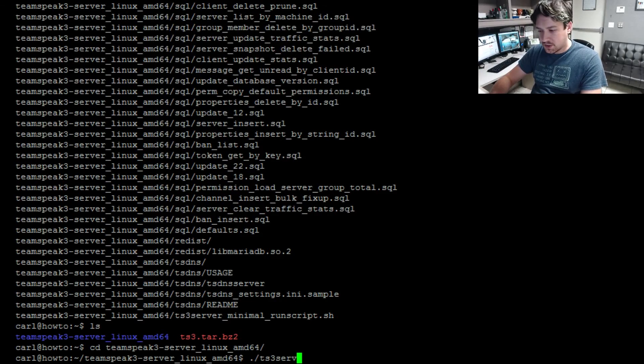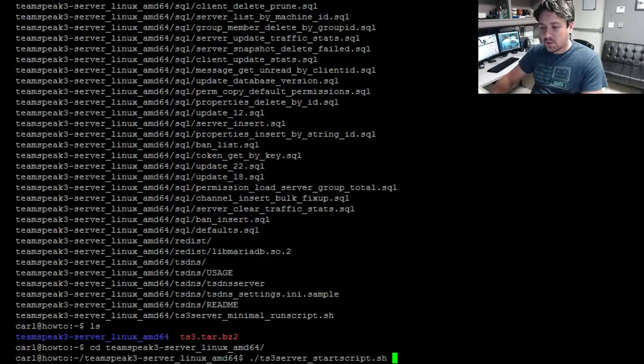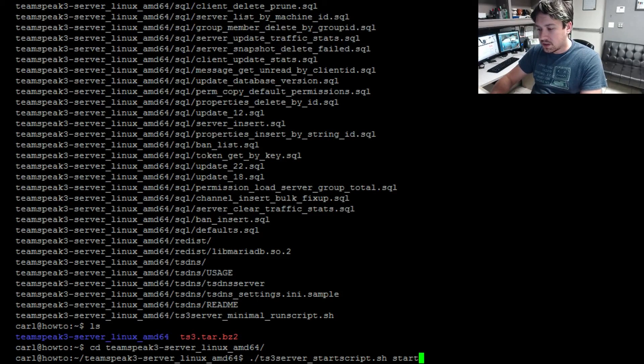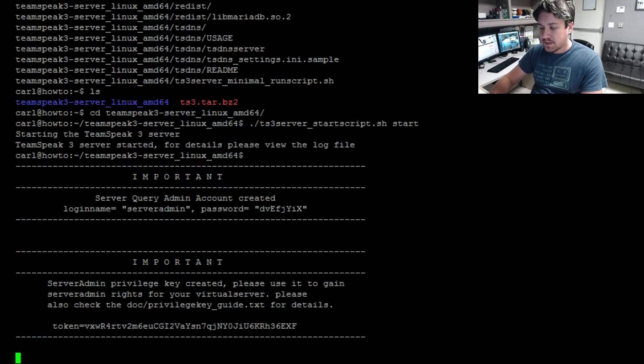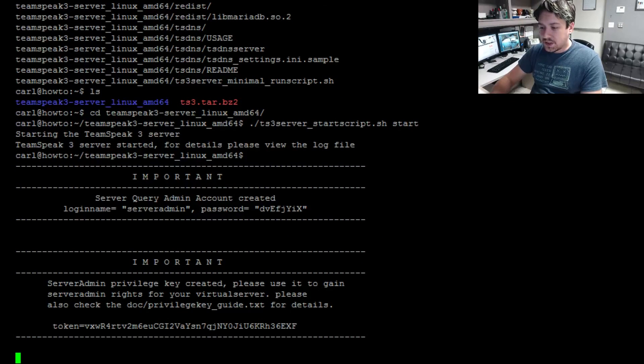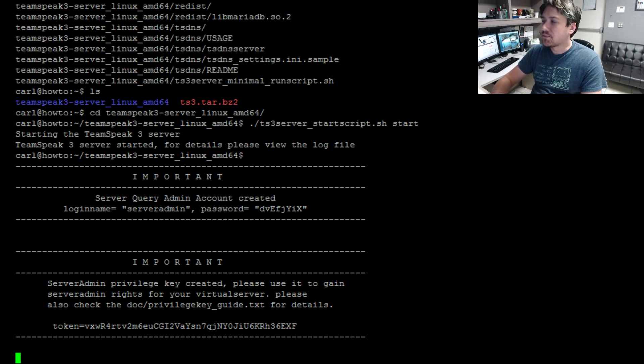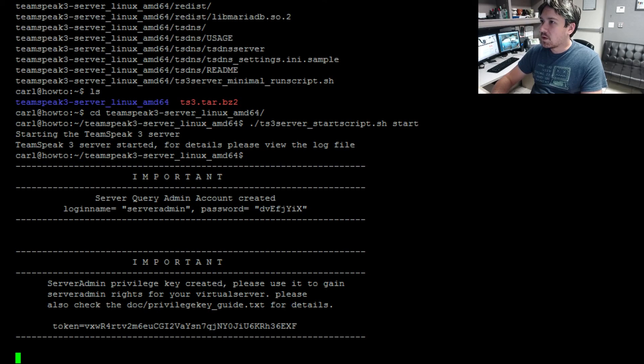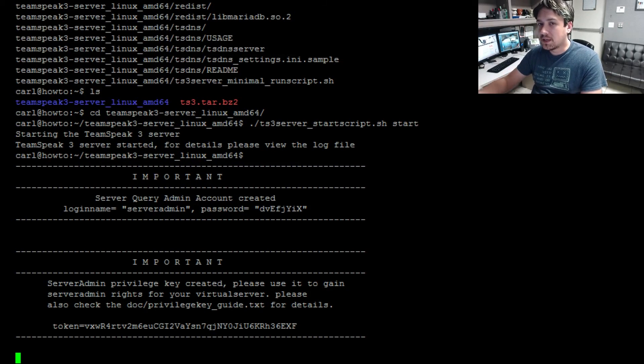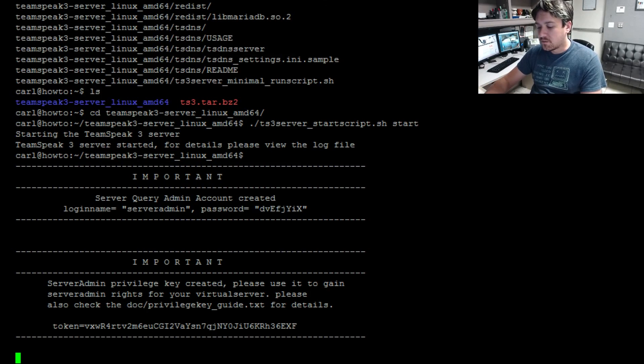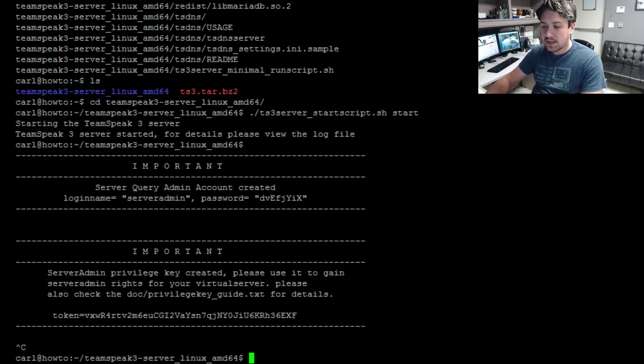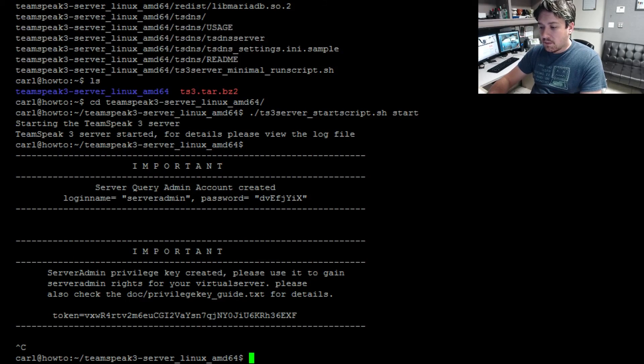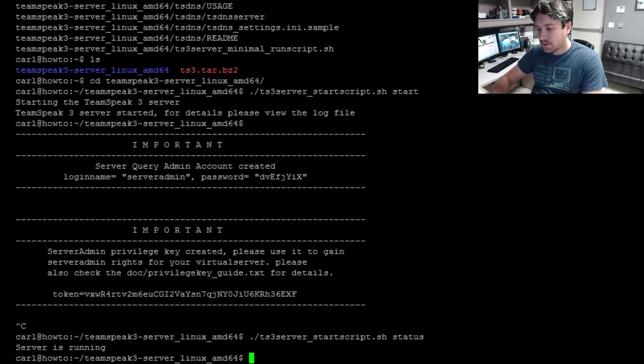It's going to be ./ts3server_s, go ahead and press tab, it'll autofill the rest. After the sh we'll put a space and then start. The server will fire up. You can see the server query admin account if you need it for any server queries, and then the token you want to copy too because you'll need that to be an administrator on your server. You can press Ctrl+C to get out of that. The server is still running. You can test the server status by doing the same command except replacing start with status and you can see that the server is running.